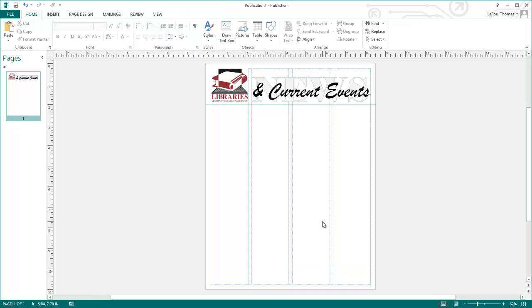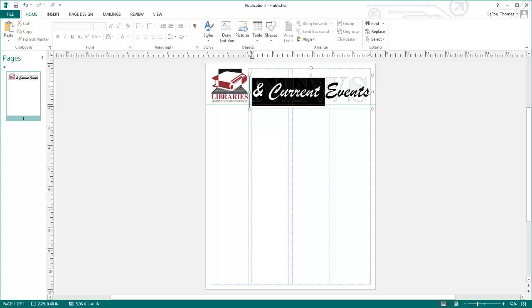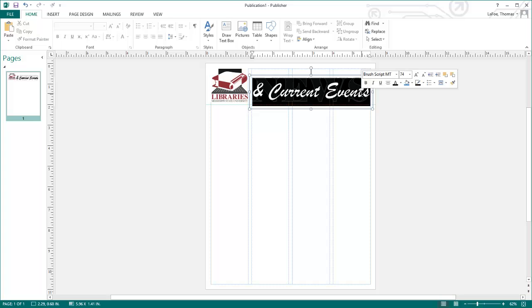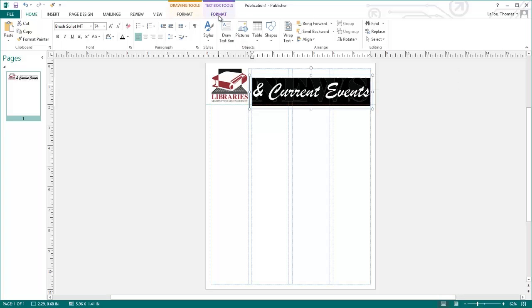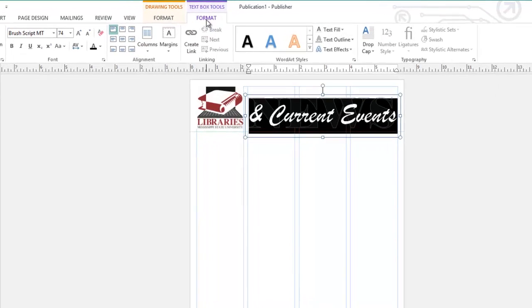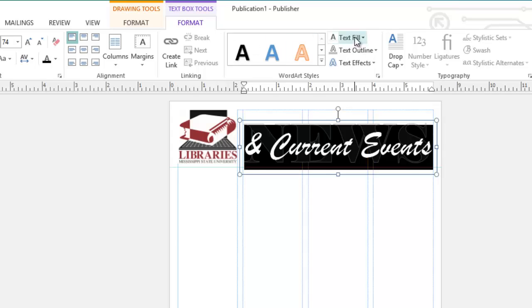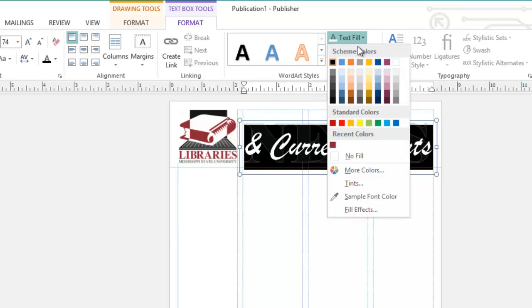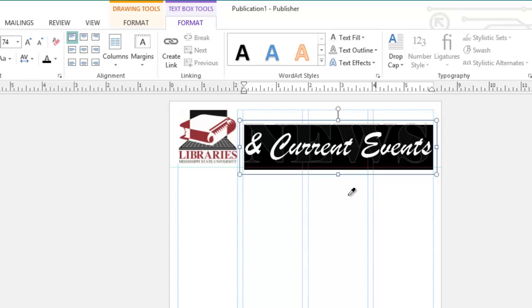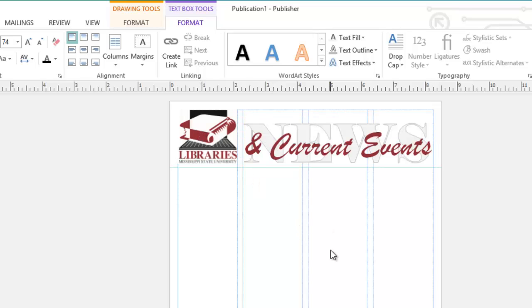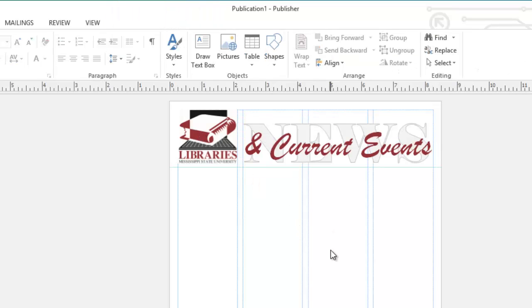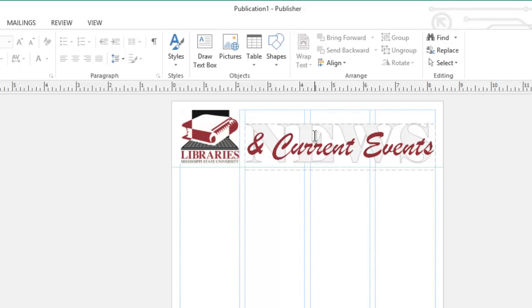If I want to match the color of this text to the maroon in my logo, I can highlight the text, go to Format under Text Box Tools, select the Text Fill, and choose Sample Fill Color. This will give me this little eyedropper tool, and I can mouse over the maroon in my logo, and click, and now if I click away from the text, you can see that it matched that color.